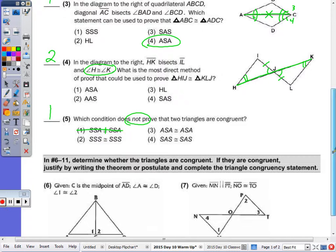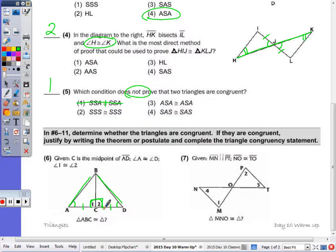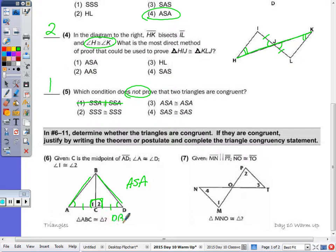Number six: given C is the midpoint, I have AC congruent to DC, angle A is congruent to D, and angle one is congruent to angle two. Because I don't have AB congruent to BC, now if one is congruent to two and they're along a straight line, I do know that they are 90 degrees each. But since I don't have hypotenuse AB congruent to hypotenuse BD, I can't say they're congruent by HL. They are congruent by angle-side-angle, and the congruency statement would be ABC congruent to DBC.